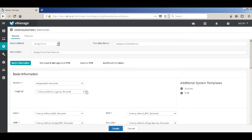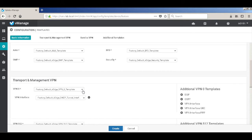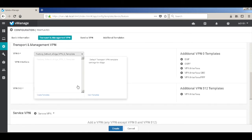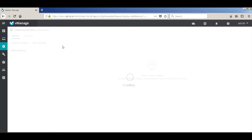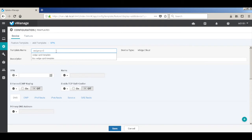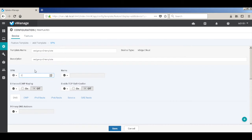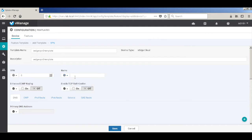We don't need a logging template for now. Let's come back and create our own transport VPN. Let's create a VPN zero template. Rather than using the default one, we'll create one template. Let's call this VH VPN zero template. This is for VPN zero, so we'll keep it global. Let's also give it a name — a global parameter — as transport VPN.